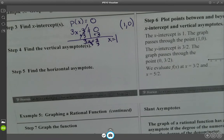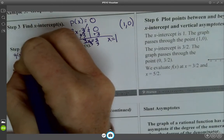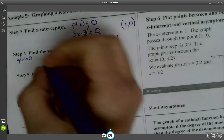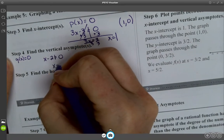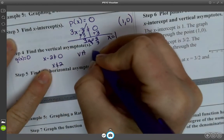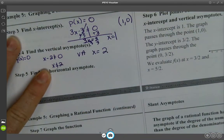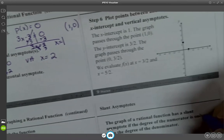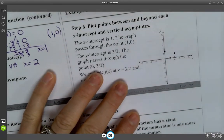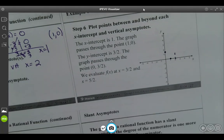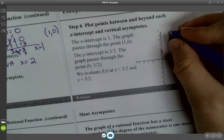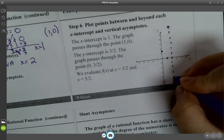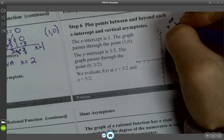Find the vertical asymptote by solving Q of X equals 0. Our denominator is X minus 2 equals 0, so X cannot equal 2. The vertical asymptote is at X equals 2. I'll draw that vertical asymptote and label it VA: X equals 2.